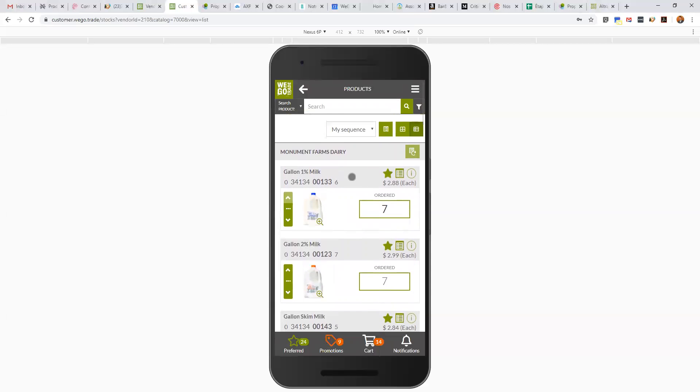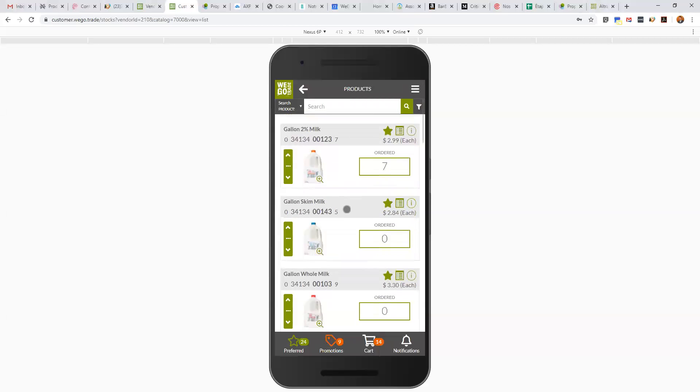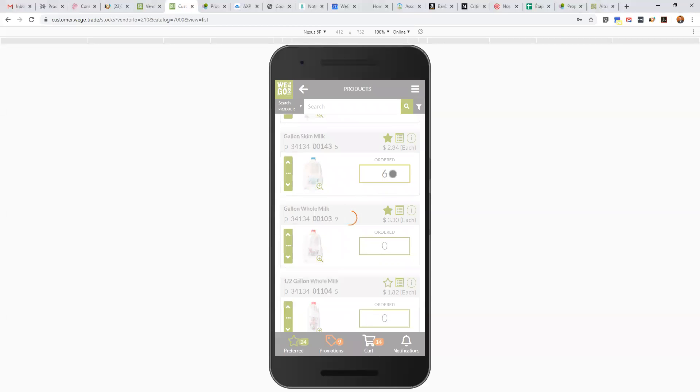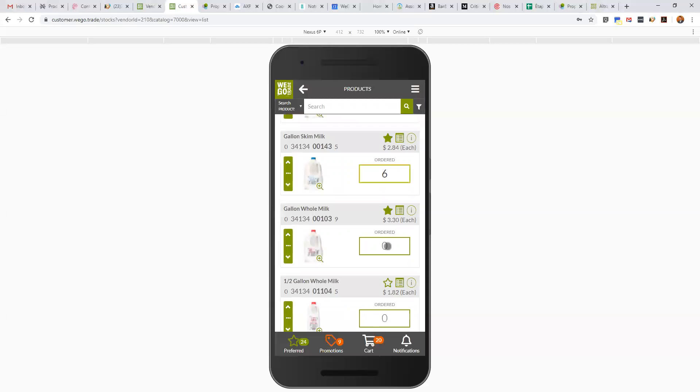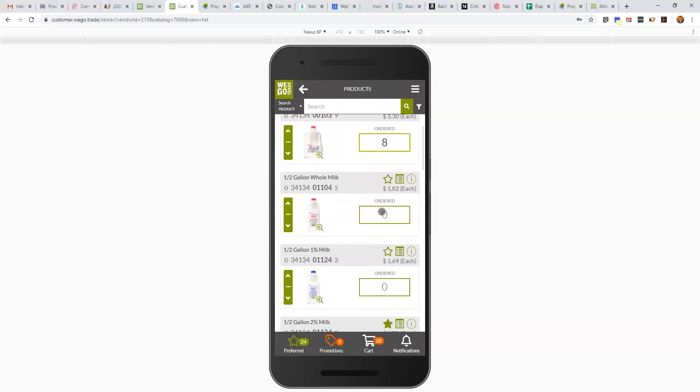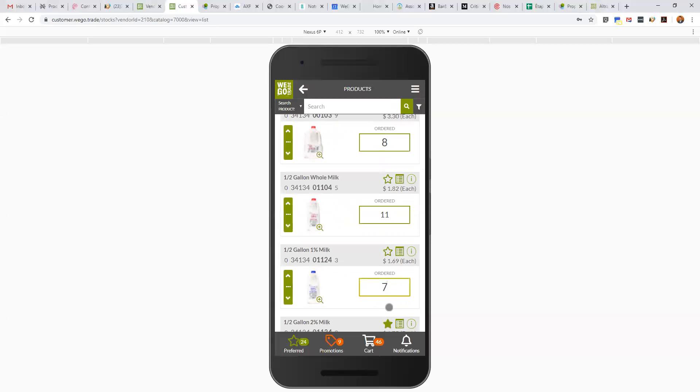You've seen pretty much all the product information here. To place an order, very easy. I'm going to click, click. I need 11 of those, I need seven of these. Always add it directly to the cart.